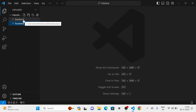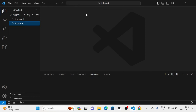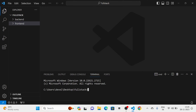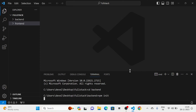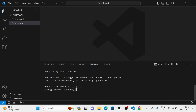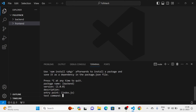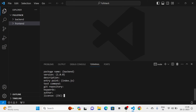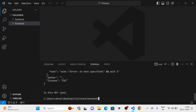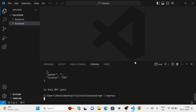Next I am going to take the terminal. I am going to run the command 'npm init' and click enter for all of the options. Next I am going to run the command 'npm i express' for installing Express into our project.